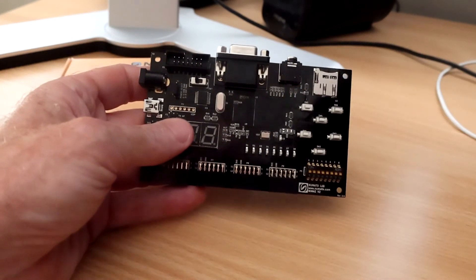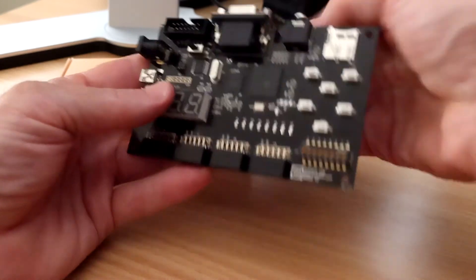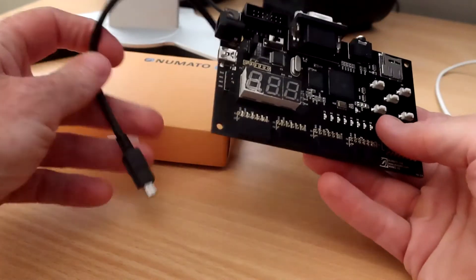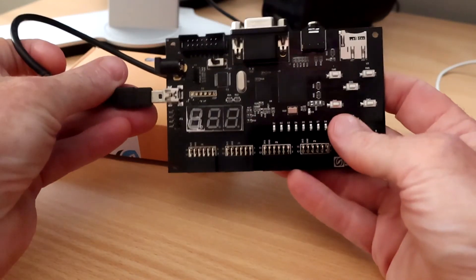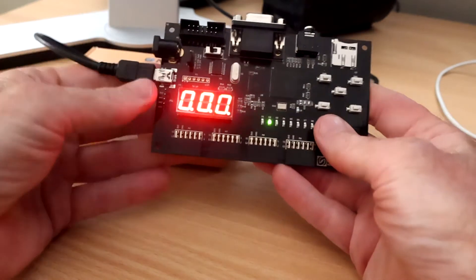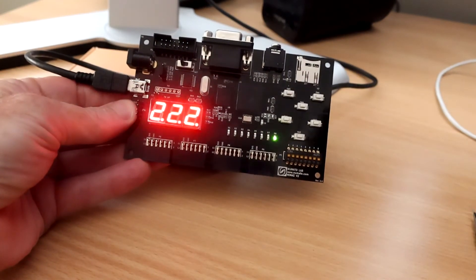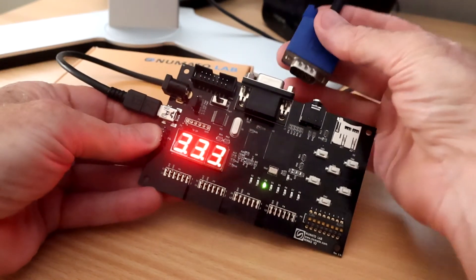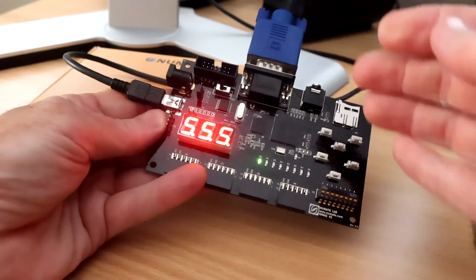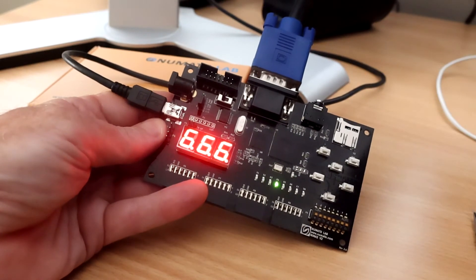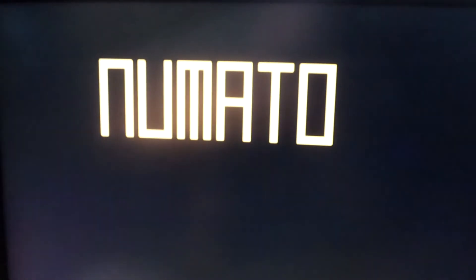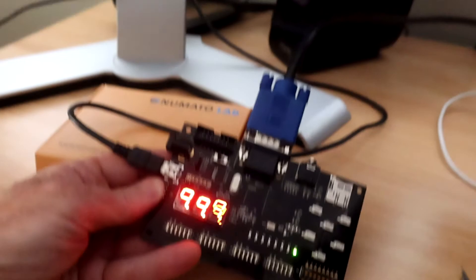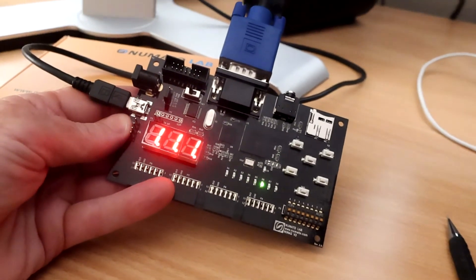Okay just a quick demo of this board. Out of the box it does flashing lights and digits. And it also does a VGA display. So you can see there it just displays the company name. Nothing terribly exciting but shows that it works.